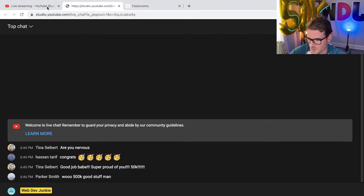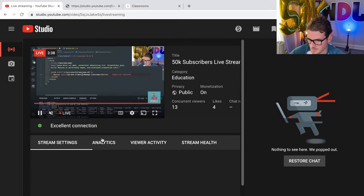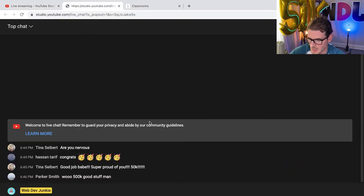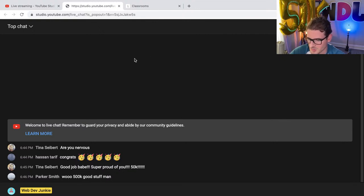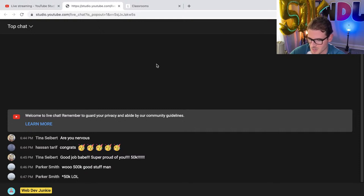Welcome everyone who might be watching. How many people have I got watching? Probably not that many right now — got 13. Tina, I'm so nervous right now. For everyone watching, my wife who is Tina Cyber in the chat bought me some awesome balloons in the background. She also got the WDJ letters — the J is kind of backwards right now, but it looks good. Thank you so much, babe. I love you.